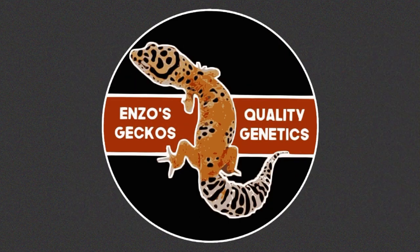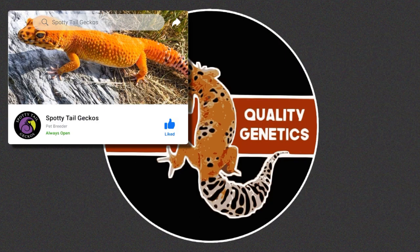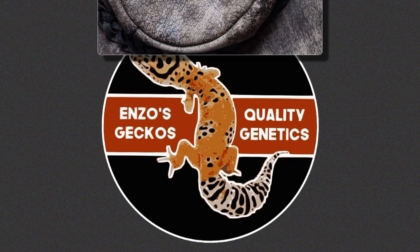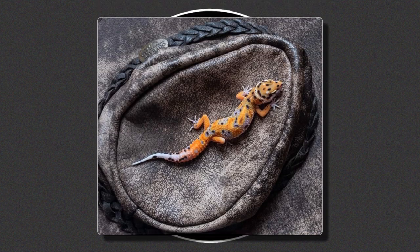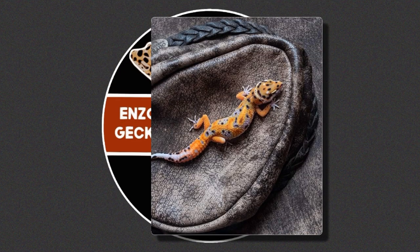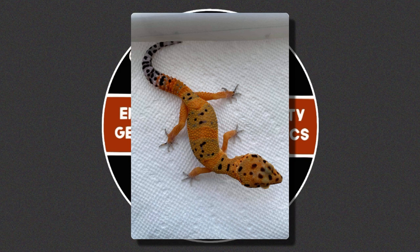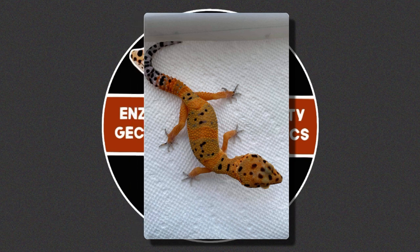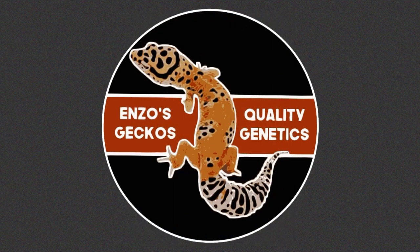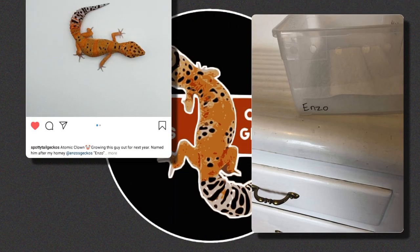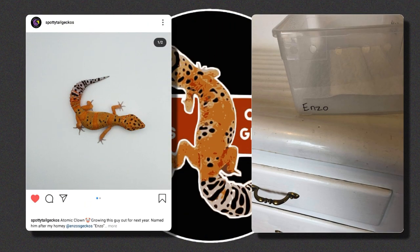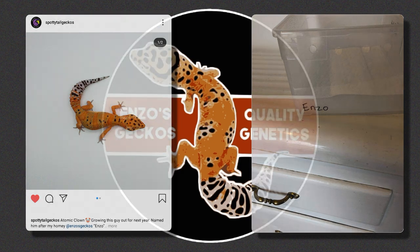Another good friend of mine, Andy Fox from Spotty Tail Geckos, also works with clown crosses. He has some Inferno lineage in his collection that looks very promising when crossed with his clowns. Andy is such a big supporter of me on my YouTube channel that he even named one of his geckos after me. I'd like to thank him really quick — so thanks, Andy, so much for that.